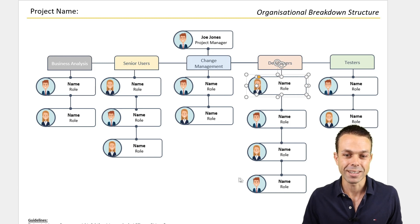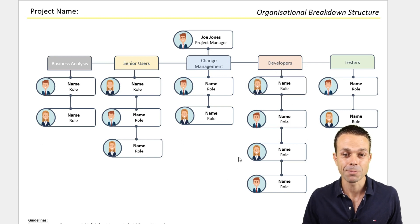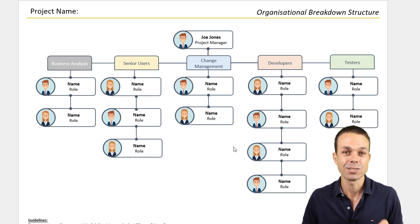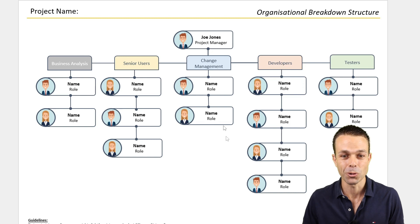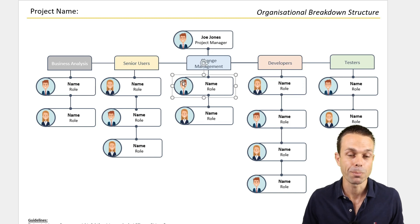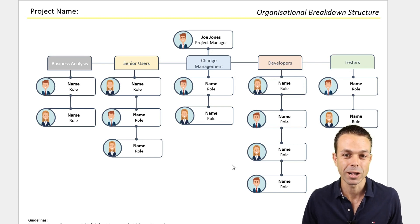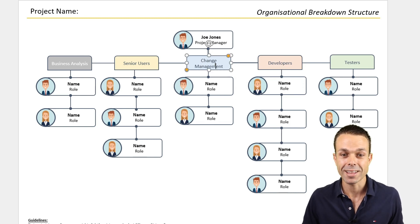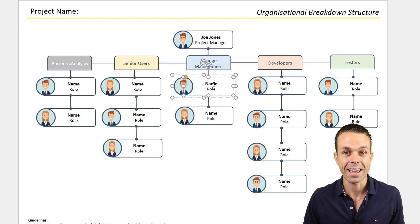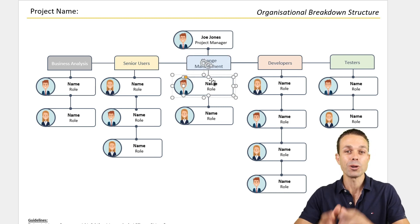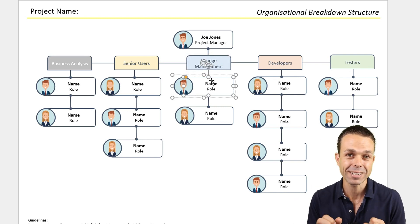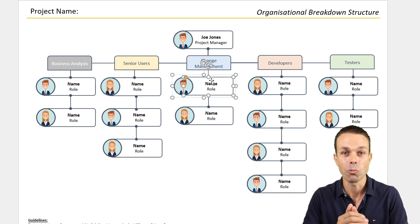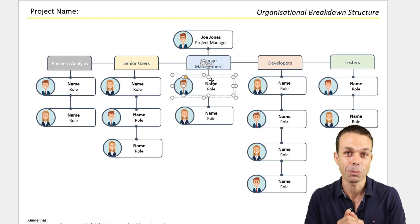This particular organizational chart is really cool because we can have the picture of the person we're looking at, as well as their area, their name, and their role. So we get a really great picture of who is involved and what they are supposed to be doing.